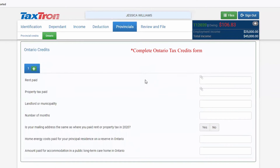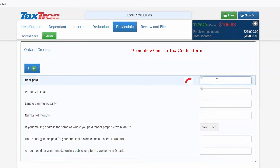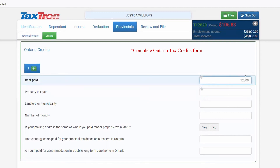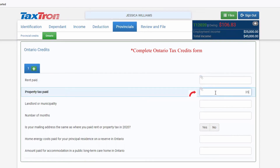The entering fields will open for you. The first is for rent paid — if you paid rent in Ontario, you will write down the rent amount here. If you did not pay rent but paid property tax, you will write down that amount here.